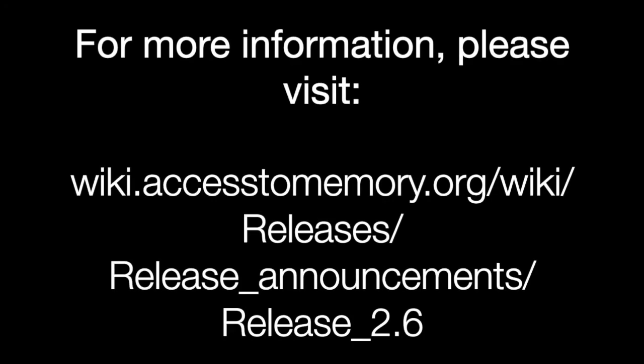For more information on any of these features, as well as links to the relevant documentation and templates, please see the Atom version 2.6 release notes. Thank you.